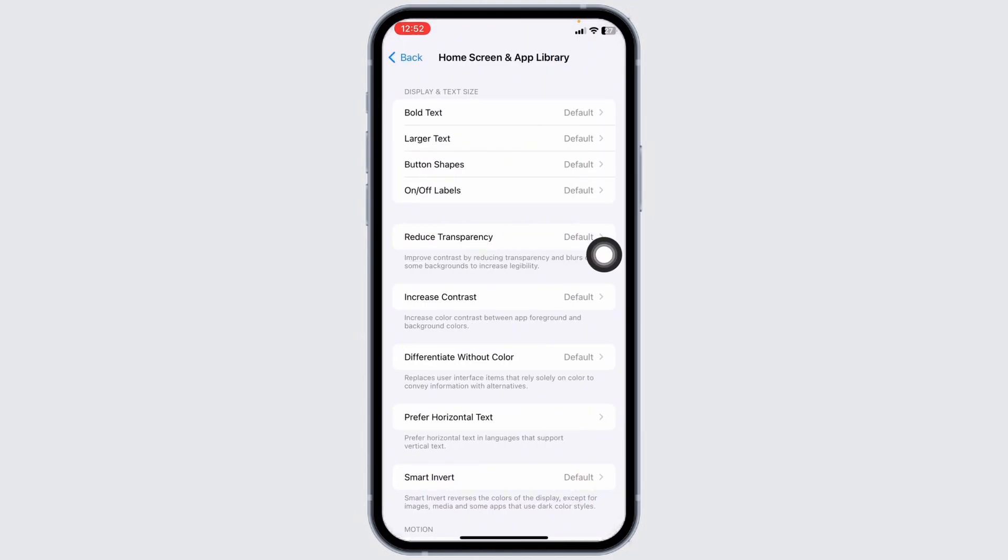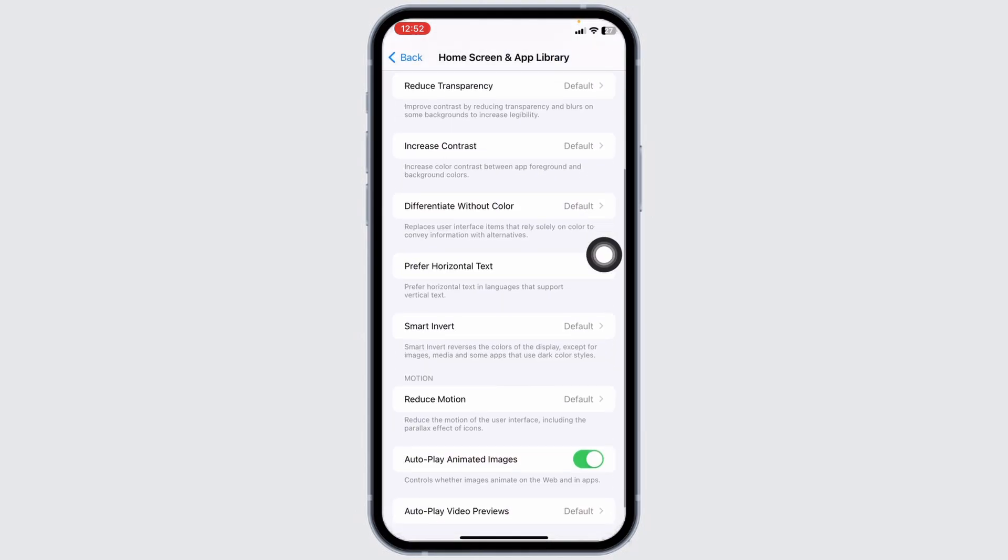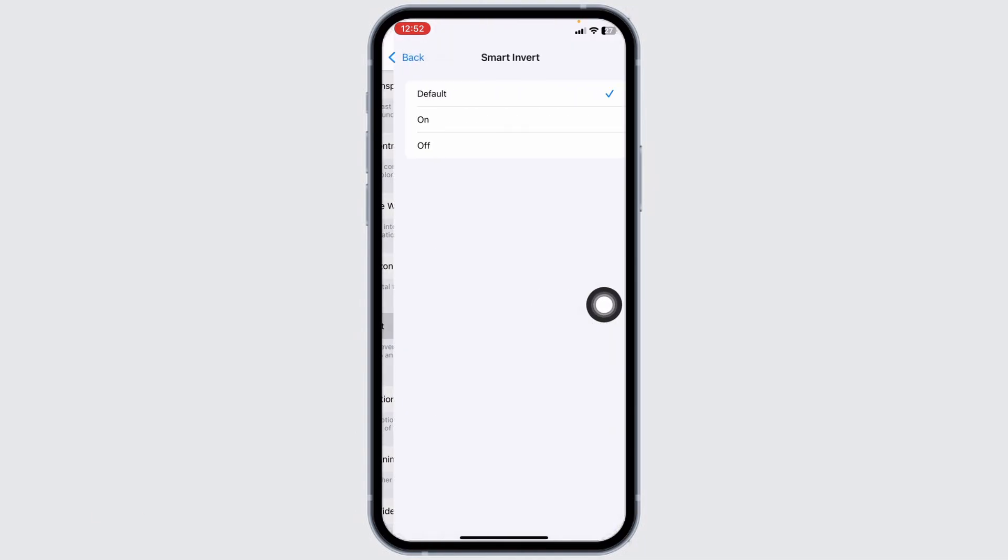Now over here you're gonna find different options. Hit this option of smart invert. Click on this option of default.